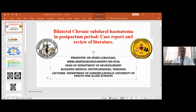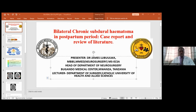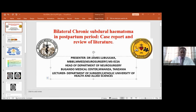Headache in the postpartum period — that is, after giving birth — is a common occurrence. We know several causes such as preeclampsia, hypertension, caffeine withdrawal, tension headaches, cortical vein thrombosis, and meningitis, among others. Subdural hematoma, our topic of interest, has also been mentioned. In our case, given that it involves post-spinal anesthesia, post-dural puncture headache has been cited as the most common cause, especially in those who underwent spinal anesthesia for cesarean section or hysterectomy.